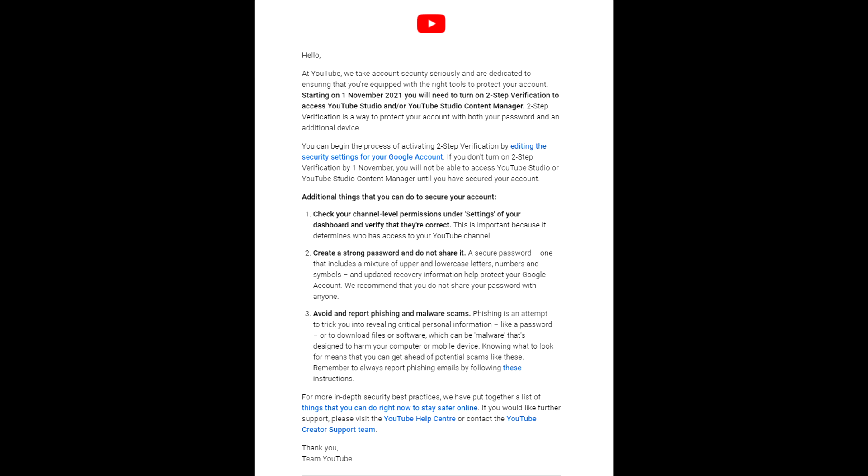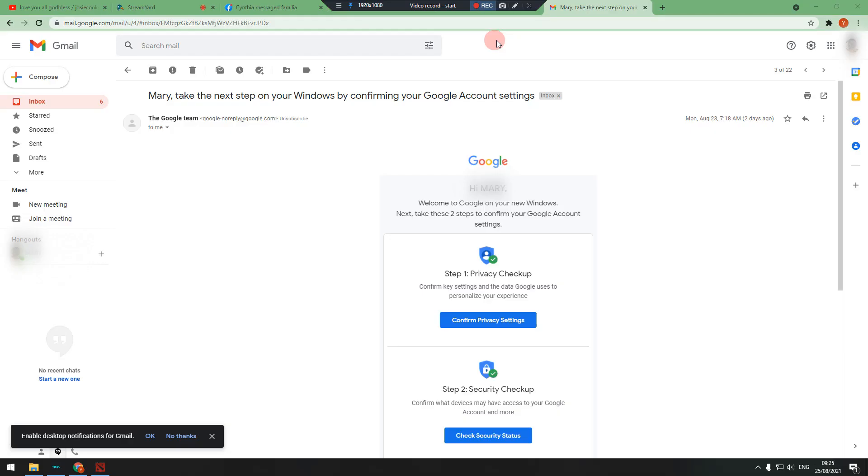Hello guys, today I will teach you how to set up YouTube or Google two-step verification. As you have noticed, you received an email from YouTube saying starting on November 1st, 2021, you will need to turn on two-step verification to access YouTube Studio and or YouTube Studio Content Manager.